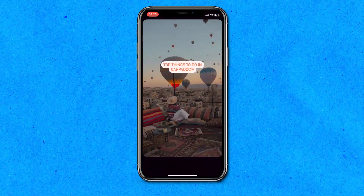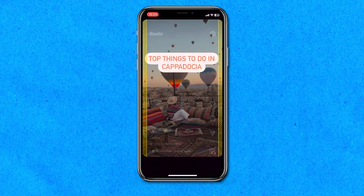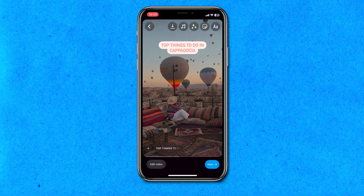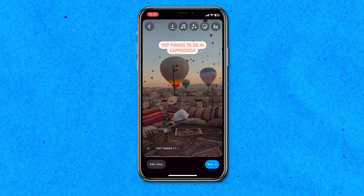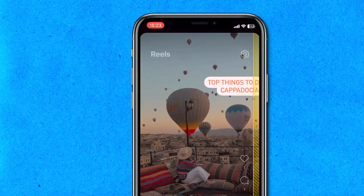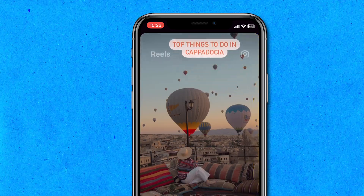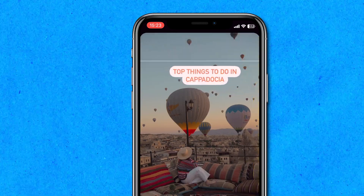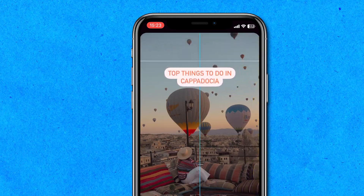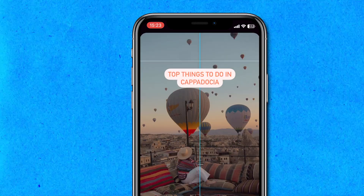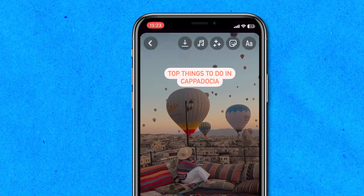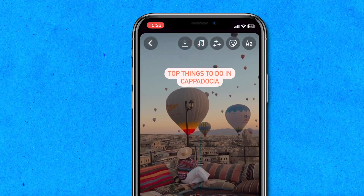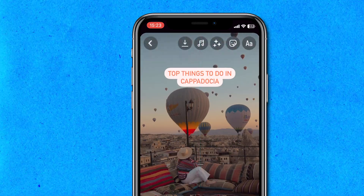Once you've selected your color, hit done. Use two fingers to make the text smaller or bigger and place it on screen. You'll notice that Instagram has safety margins to show you when your text is getting too close to the edge, so avoid placing text near those margins. Ideally, keep your text central and visible for the entirety of the reel.